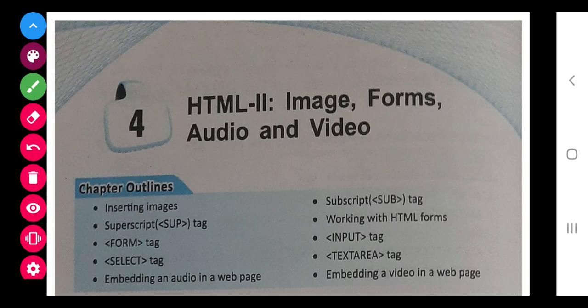Dear students, today we are going to start with our next part of HTML - the second part. In the first part you learned about formatting: bold, italic, underline, and different types of headings, paragraph, and font. So all this you have studied.